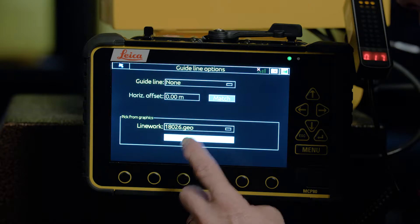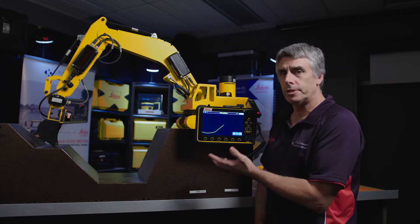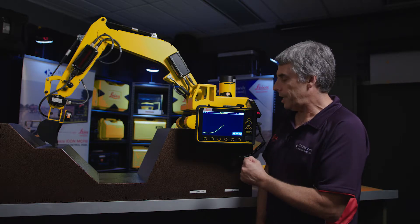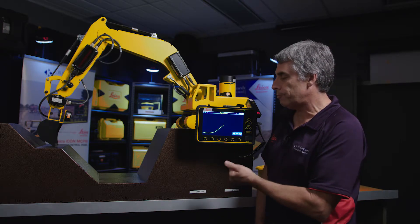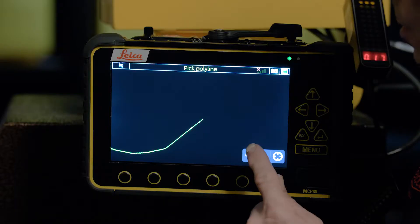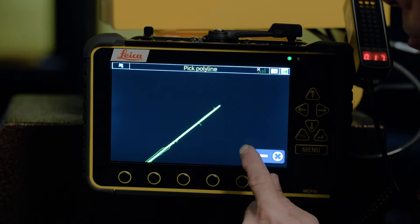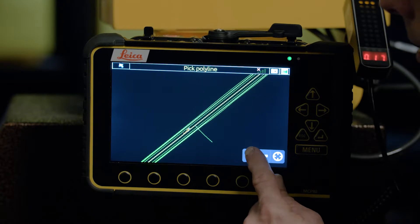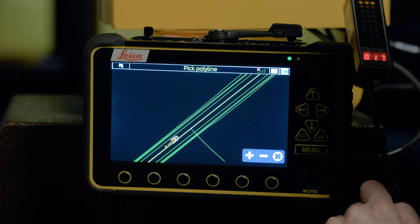From here, pick polyline. This is advantageous when you don't know the particular line you're looking for, so you can actually look where the machine is and check the relative line that you wish to select. To do this, zoom right in and you will find your machine. You can see the excavator is moving along there.